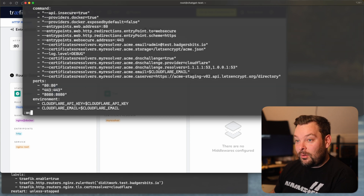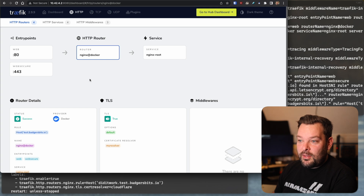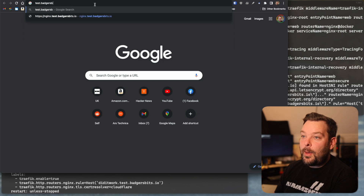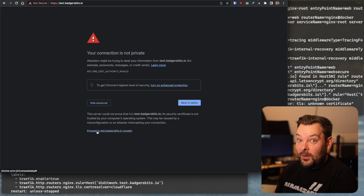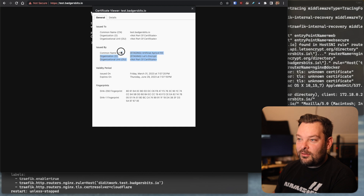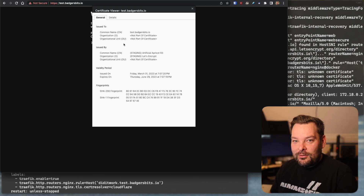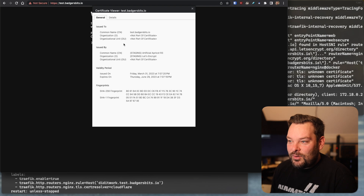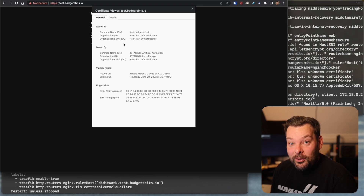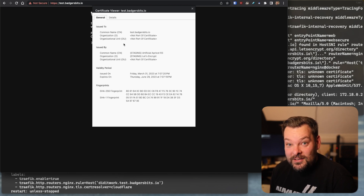I'm going to spin this up and see if it works. Docker compose up. Traefik is here, the API is exposing 80 and 443. test.badgersbits.io — is it working? It's working! Staging Let's Encrypt — there we go! I'm older and more decrepit than I was an hour ago when I started this — it was supposed to be a five-minute thing. ChatGPT turns out not quite ready to deploy containers yet, but it's pretty damn close. I've been Alex from KTZ Systems — thanks for watching.